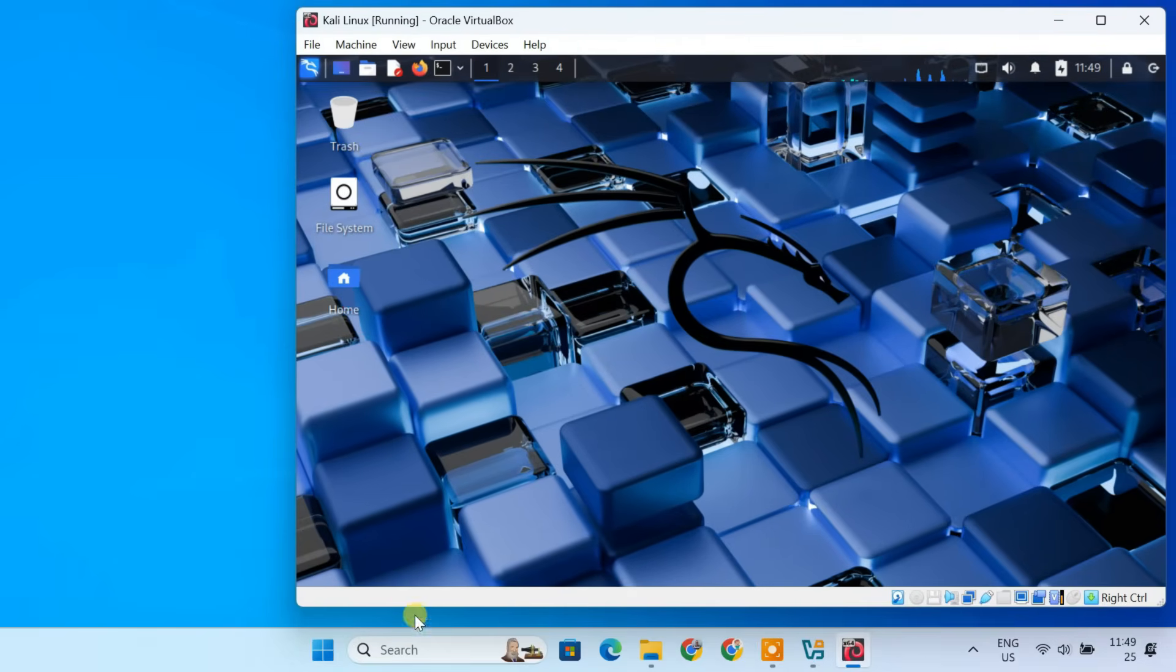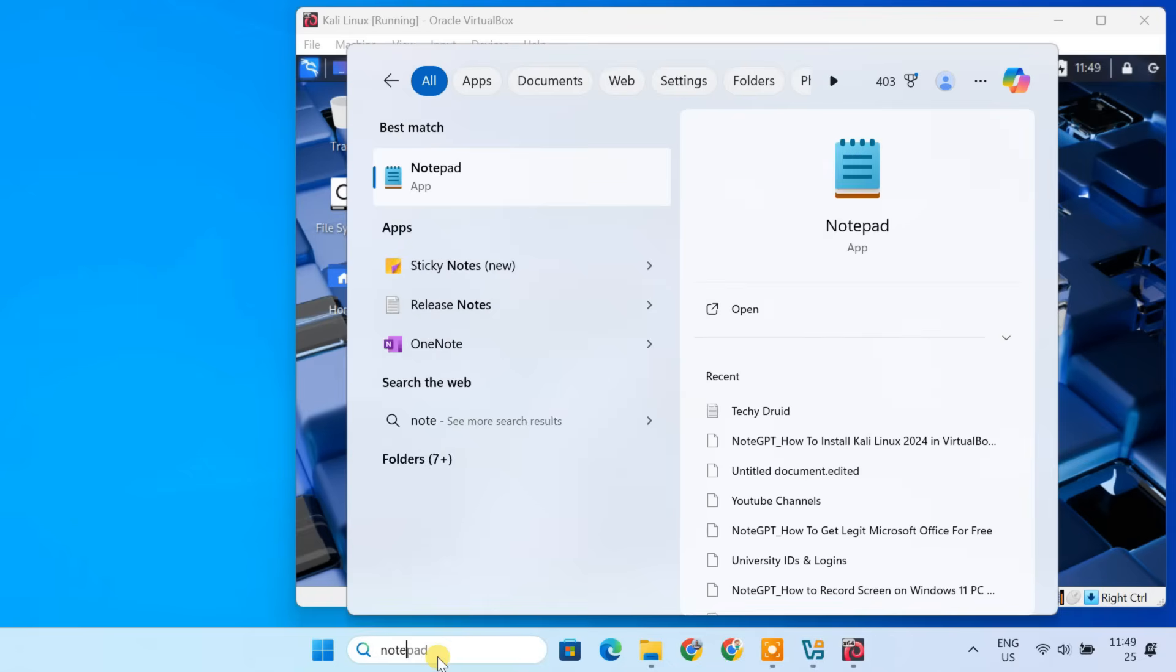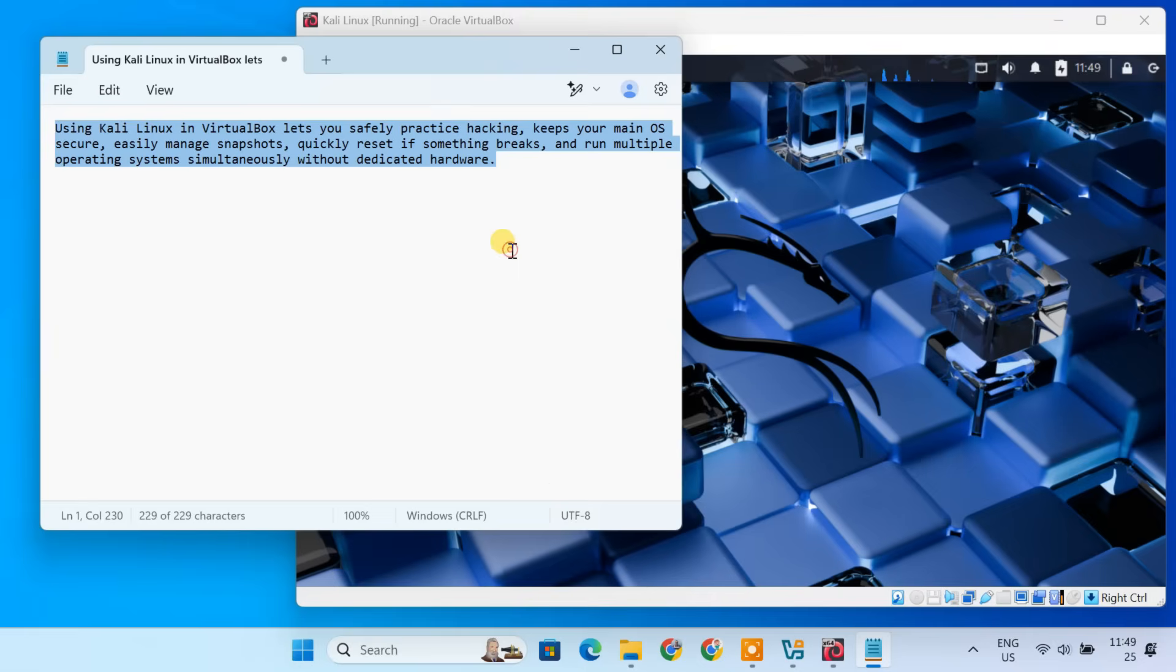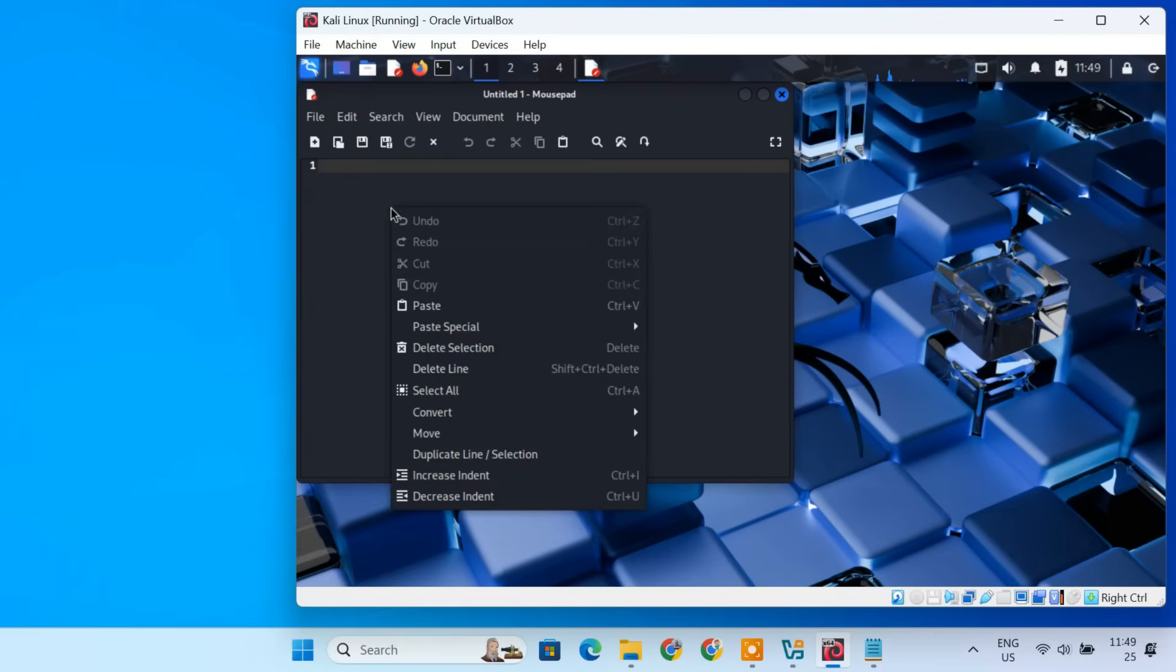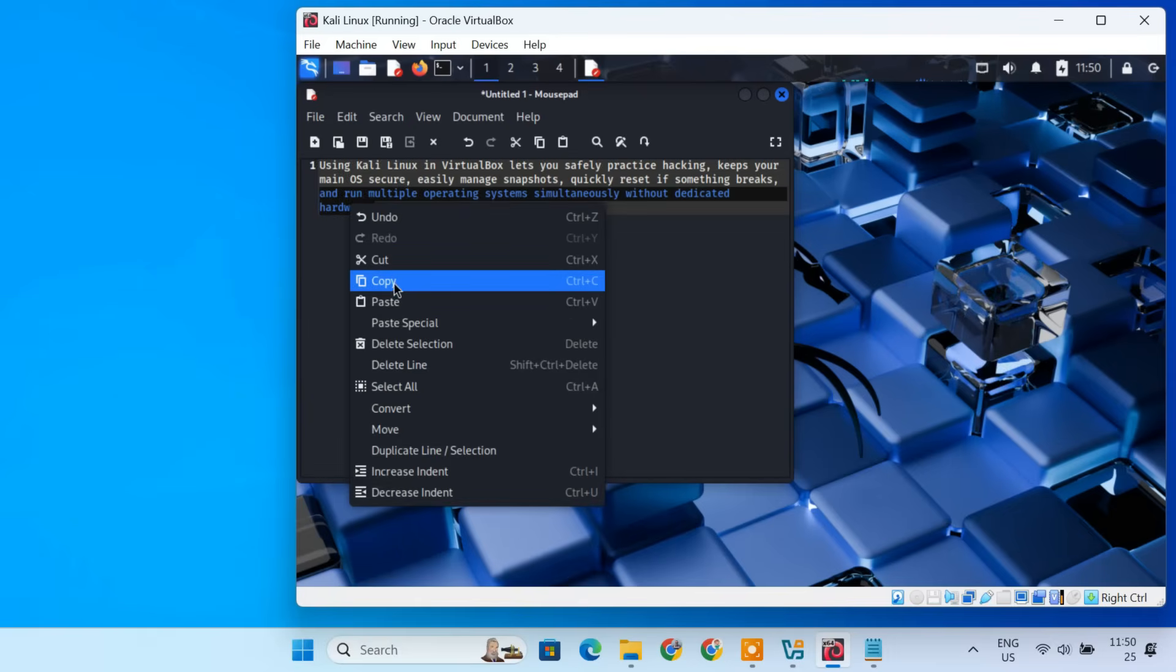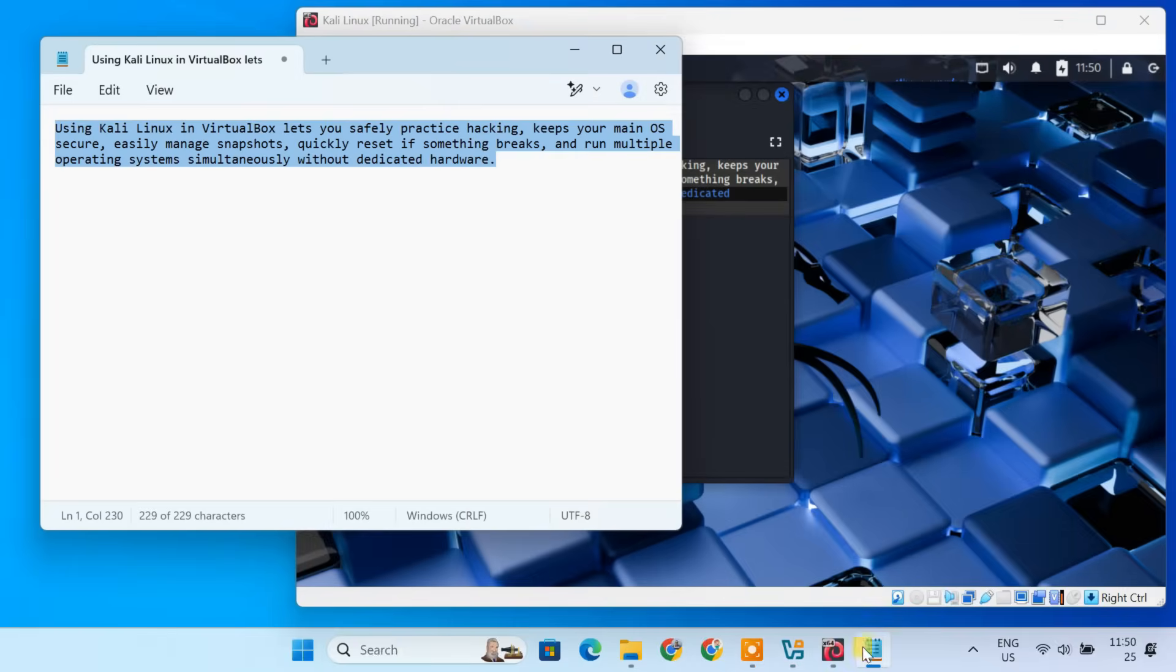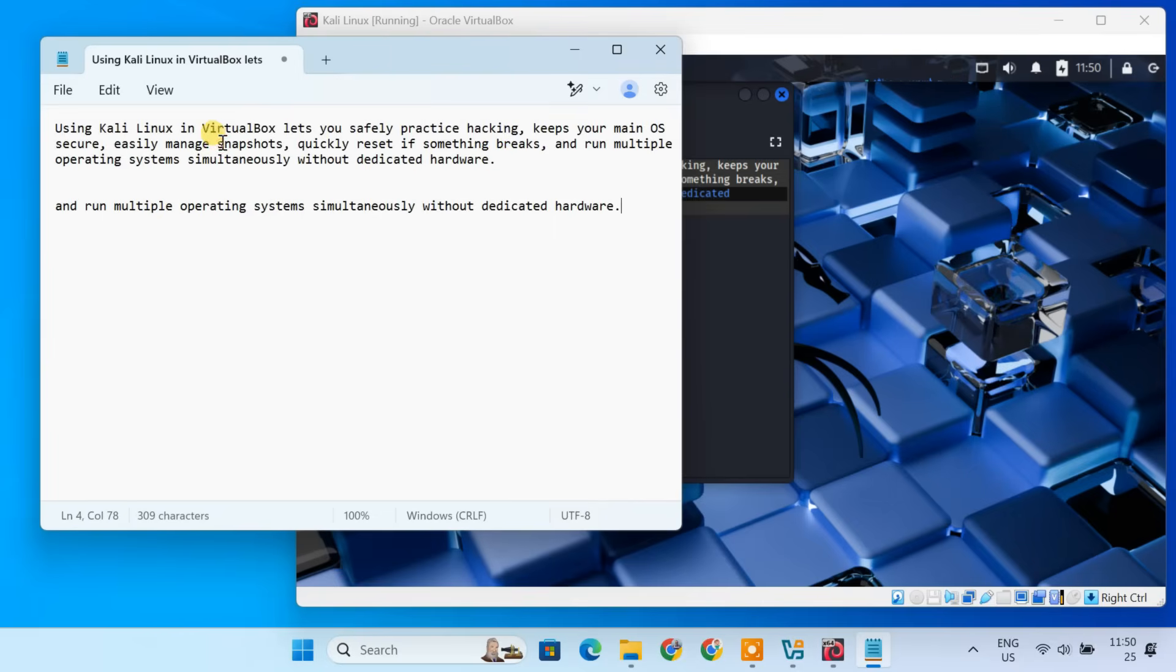Next, let's test clipboard sharing. I'll copy some text from my host system and paste it inside Kali's text editor. As you can see, it works. Now, I'll copy text from Kali and paste it back into my host system. And that works too.